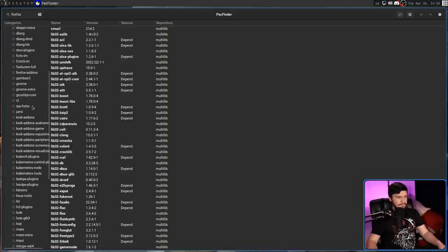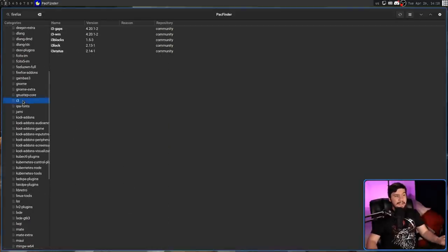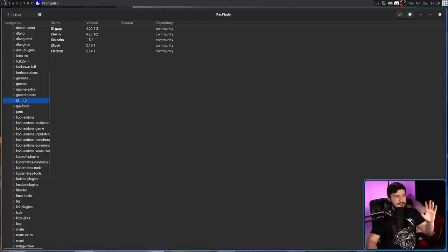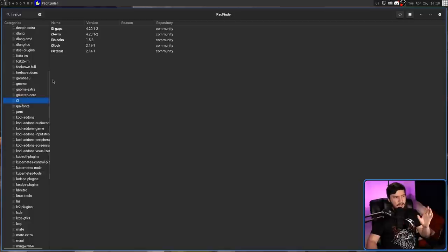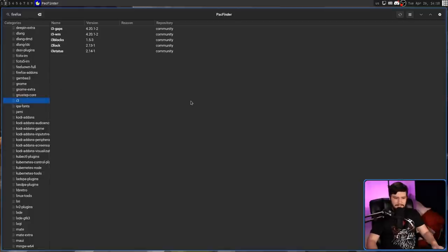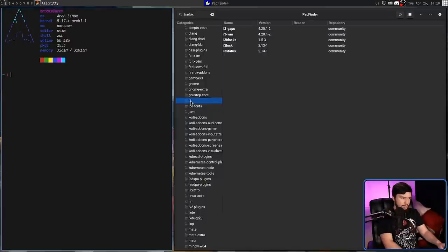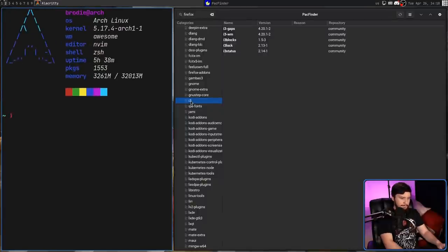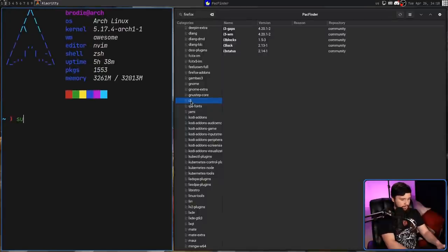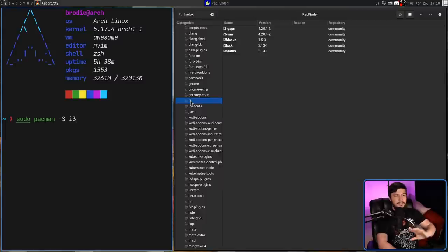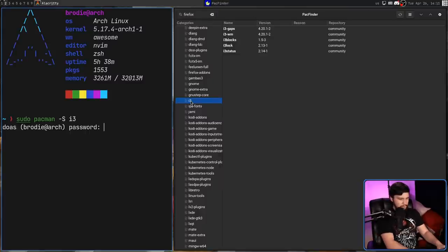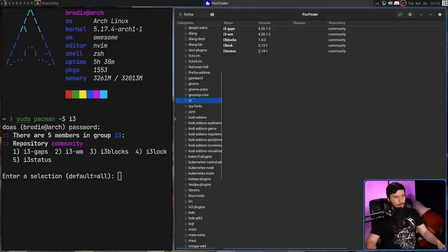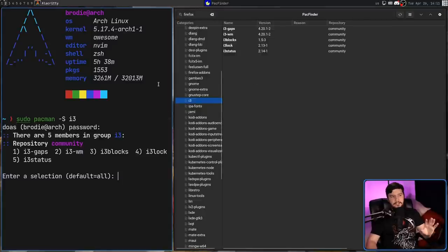Let's take something like Community. So you might see something like i3 here. Clicking on that, we can see i3-gaps, i3-wm, i3blocks, i3lock, and i3status. So if I go into pacman and I do a sudo pacman -S i3, not any of those individual packages, just i3 itself. So what we're going to notice here is all of these packages show up.